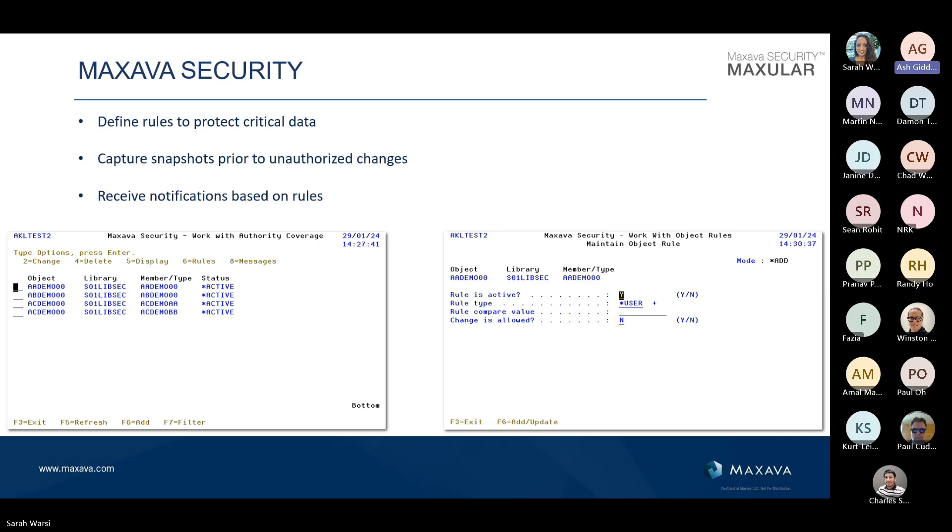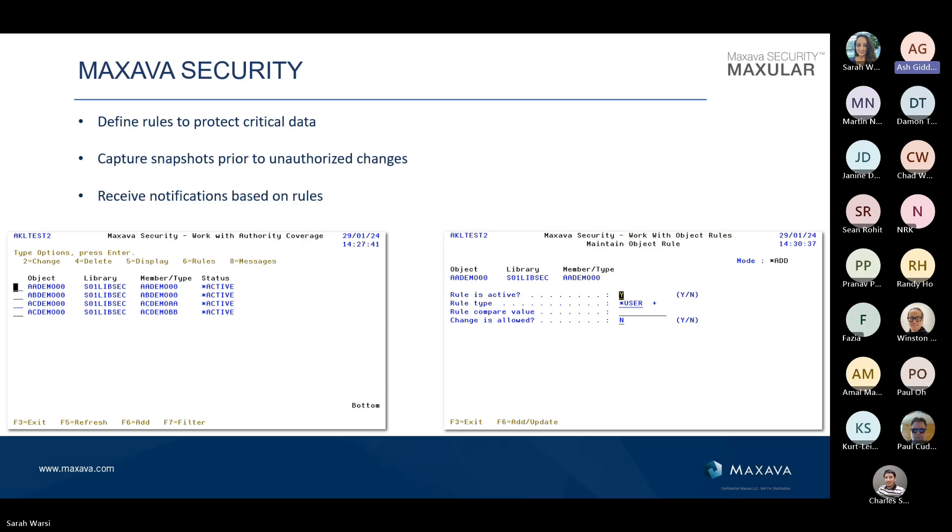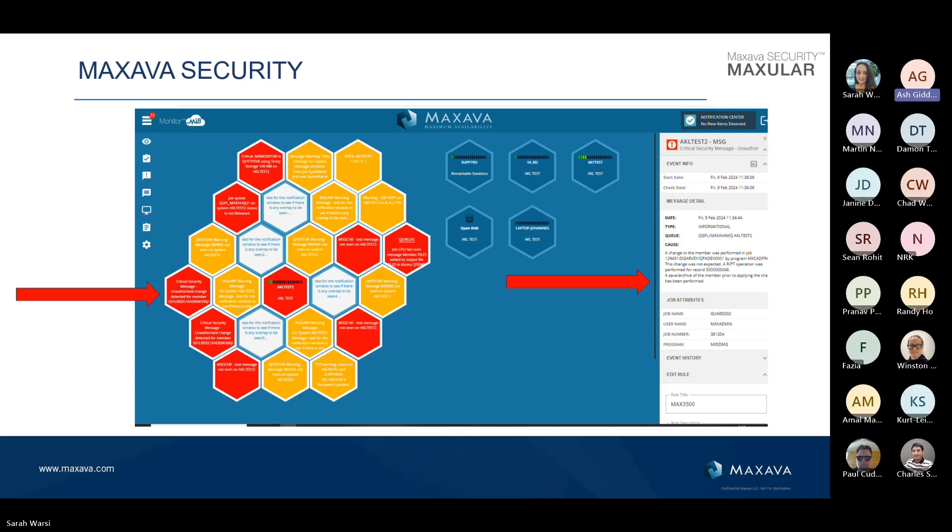While Maxava security doesn't prevent the changes from taking place, what it does is whenever there is a change made, we look at our rules and decide whether it's an allowable change or not. If it's not an allowable change or an authorized change, we do two things. We generate an alert to a message queue, and that's where MI8 comes in, or your own monitoring tool, which will pick it up and tell someone about it. We also capture a snapshot of that file prior to the change, prior to the potentially unauthorized change taking place.